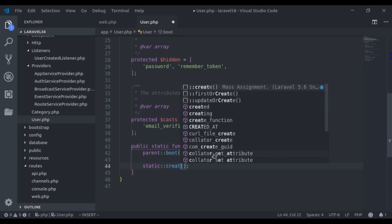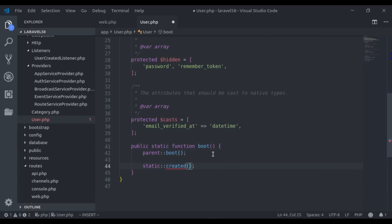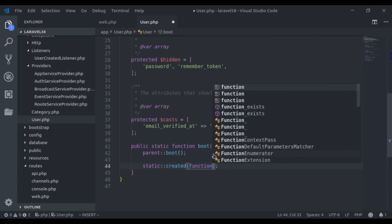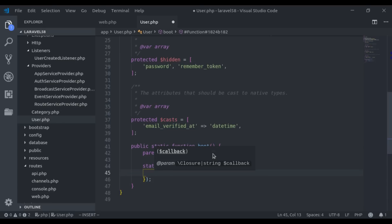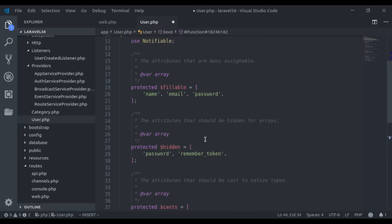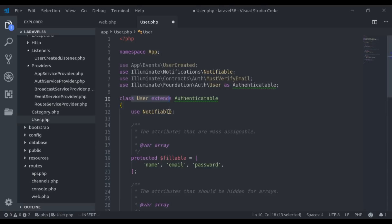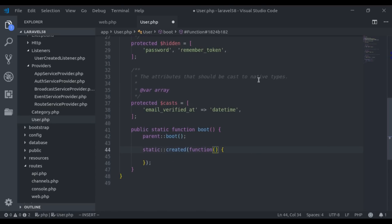For now, we use created(). We pass a closure function that accepts the model — in our case, that is the User model as $user. Inside this function, we can write whatever logic needs to execute when a user is created. For now, I'll dump 'from boot method' along with $user, and check in the browser if it works when a user is created.